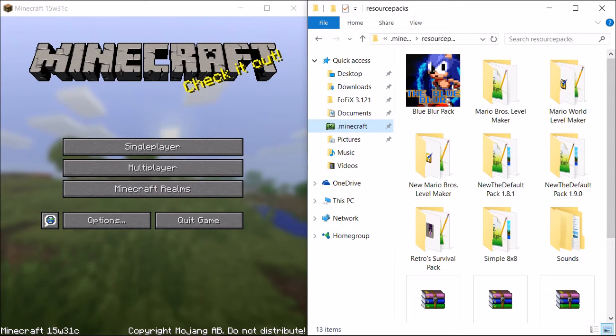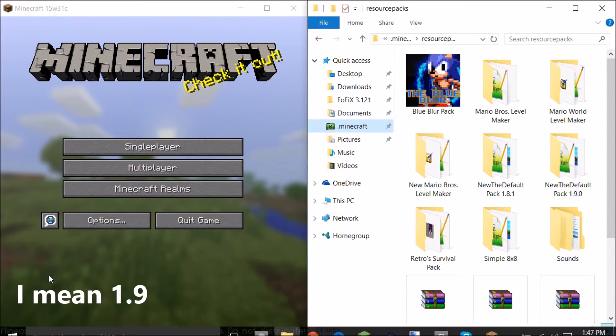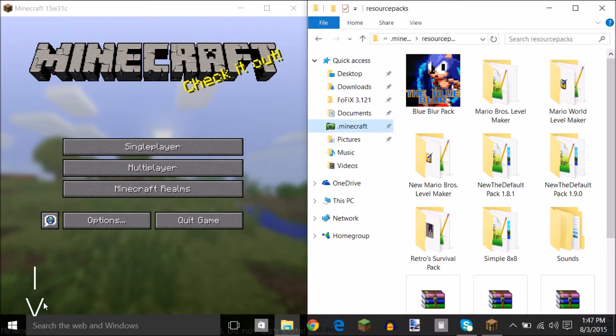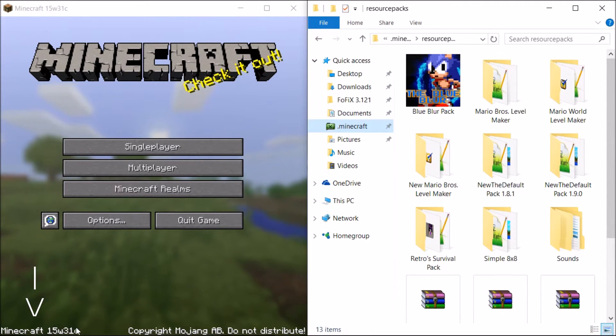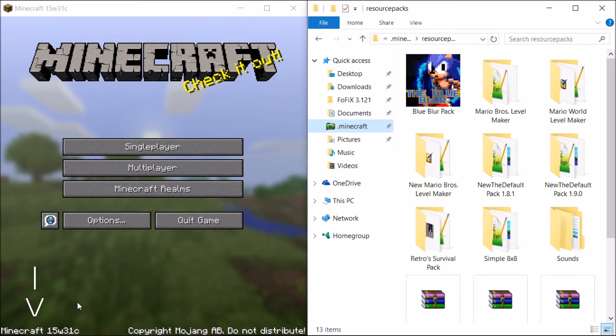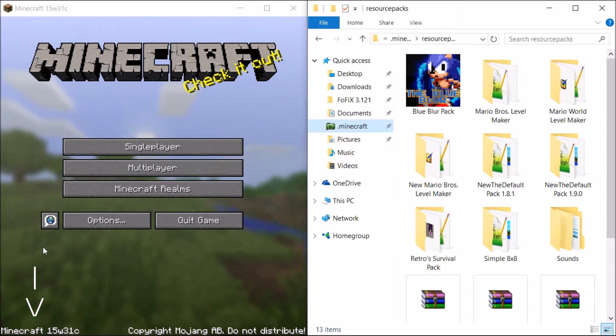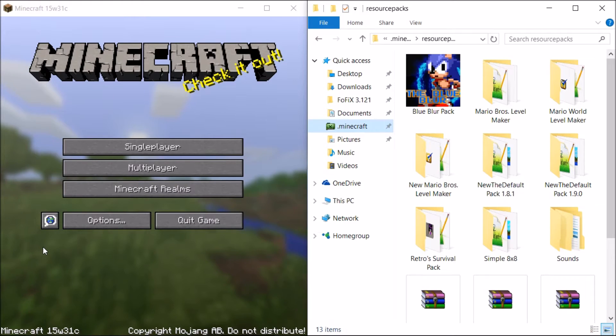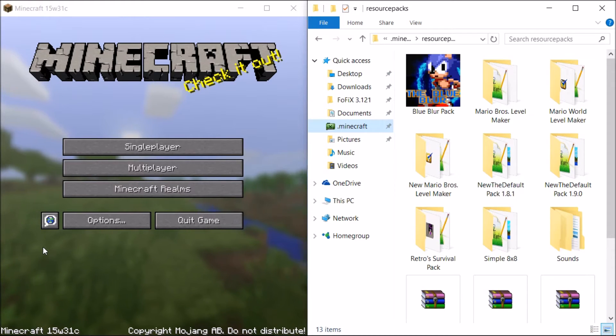The new snapshot for 1.8 came out recently. I can put my mouse over it - 15w31. Right now it's C version, but I started working on this in the B version. It should still be the same though, they didn't add any new blocks or anything.